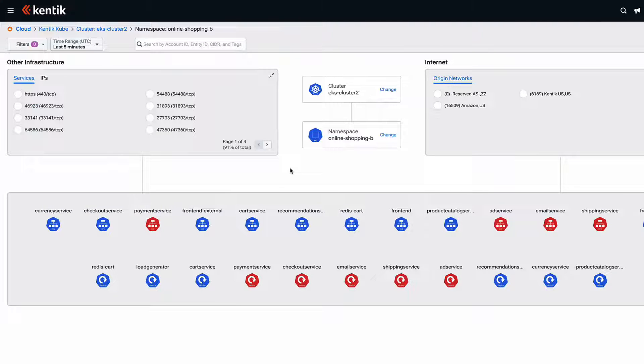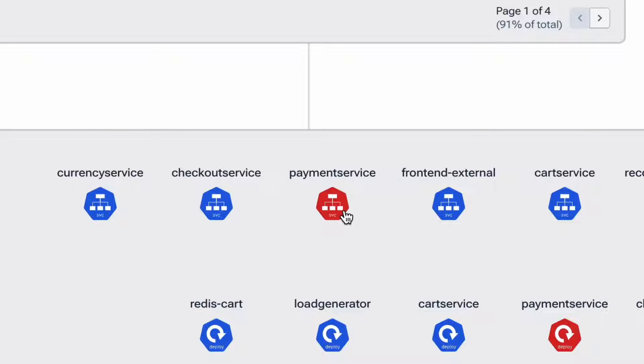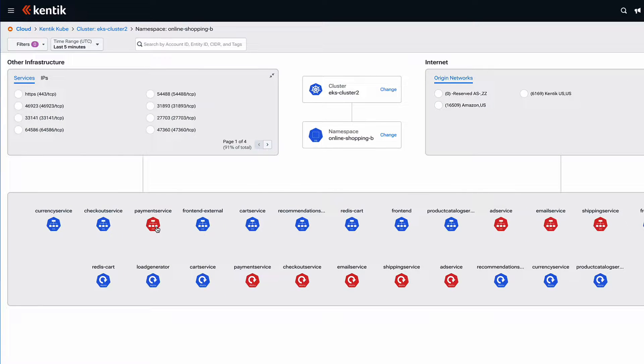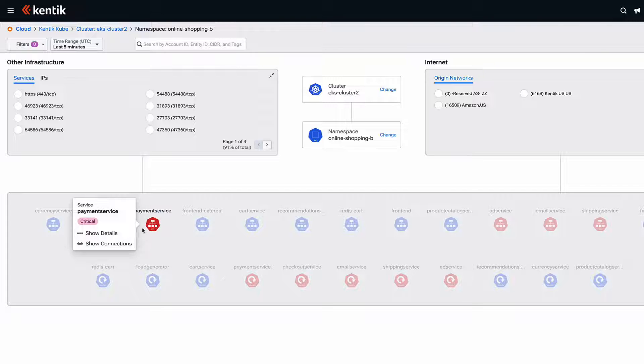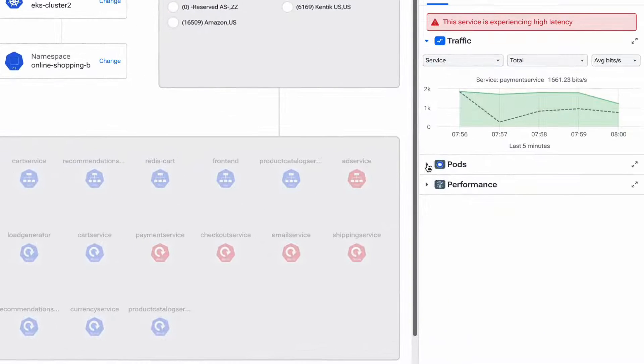The specific service that we care about in this scenario is the payment service here noted in red, indicating that there's some sort of problem. Most of the items in this interface are interactive, so I can click on it and go even deeper, which I'll do here, and then select Show Details.